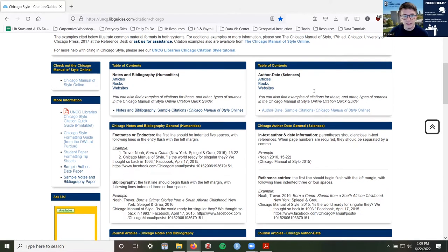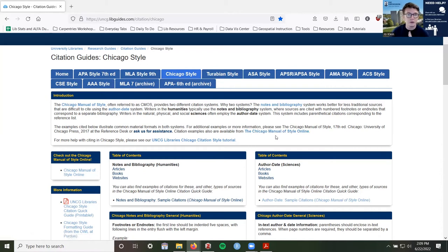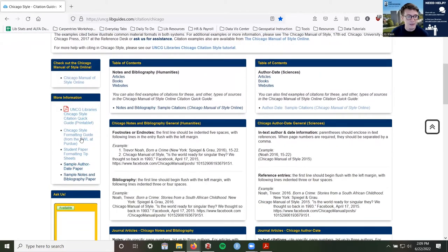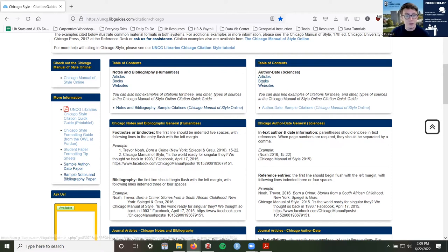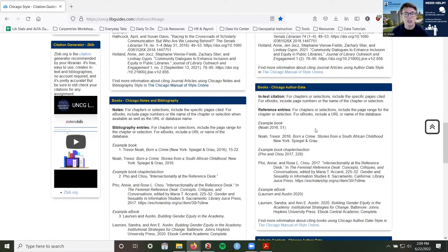We want to look at examples of books, so I can click on 'books' in the table of contents or scroll down to where it says 'Books in Chicago Author-Date,' which has information about how to cite books — what information I need and some examples. From these examples I can see I need the author's first name and last name — last name first, first name second for the first author. If there's a second or third author or more, I would start with their first name first, then their last name. But this first author always has last name first, first name second.